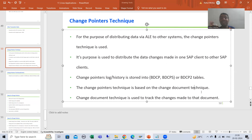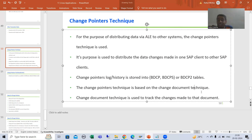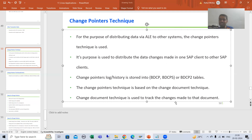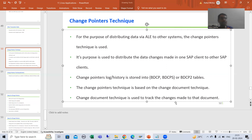Change pointer technique is based upon change document technique. These are two different words. Generally in interviews, especially for experienced people, we ask: what is change pointer technique and what is change document technique? Change document technique is used to track the changes for that particular document. Change pointer technique is used to transfer the changes to the other client.